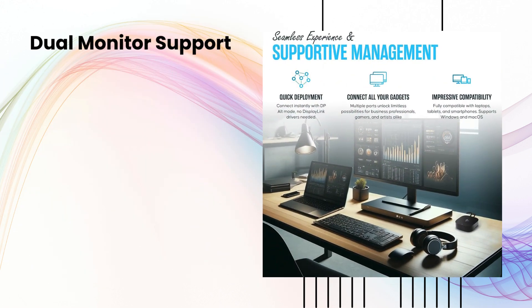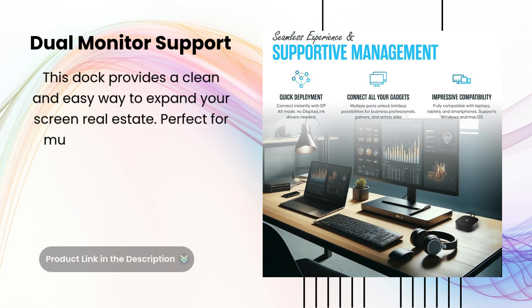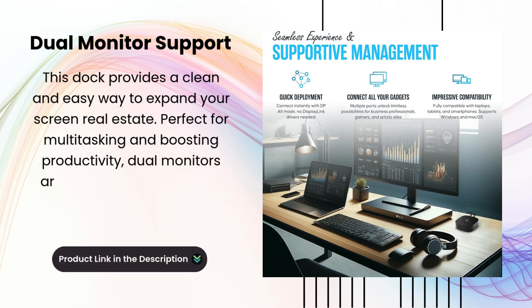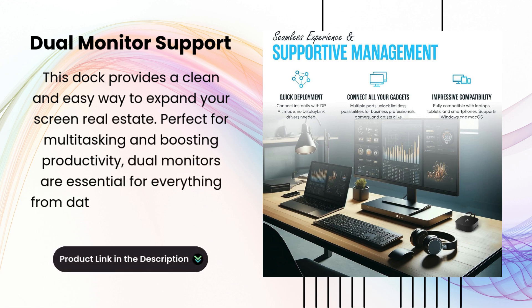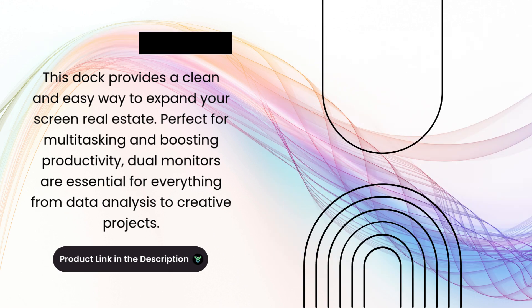Dual Monitor Support. This dock provides a clean and easy way to expand your screen real estate. Perfect for multitasking and boosting productivity, dual monitors are essential for everything from data analysis to creative projects.